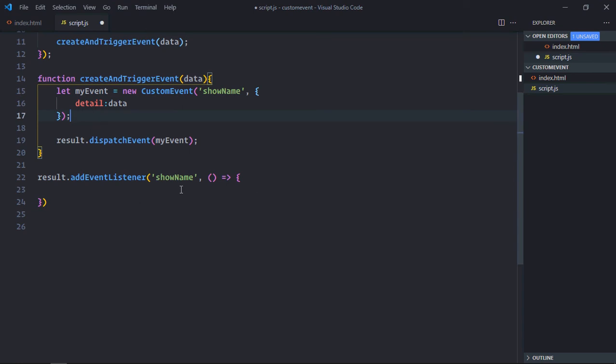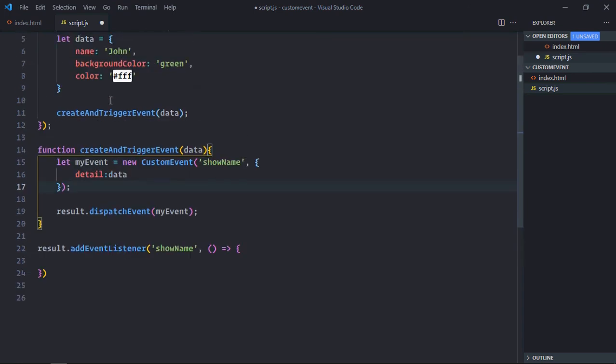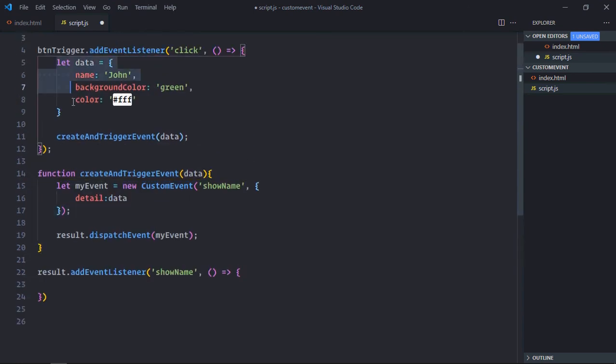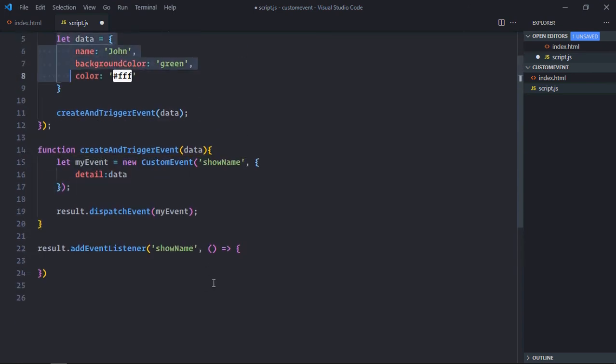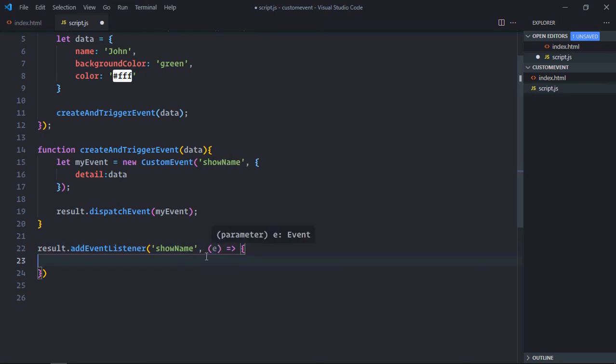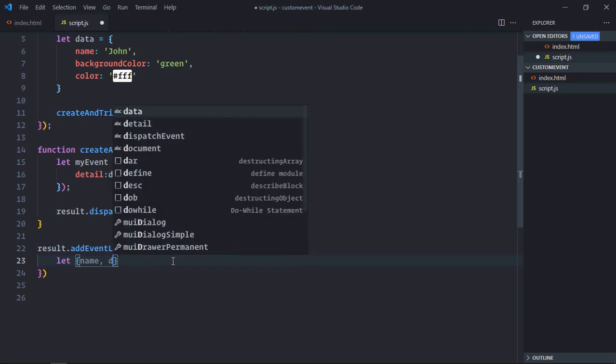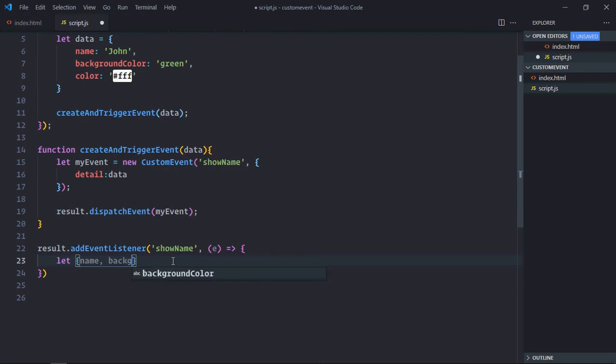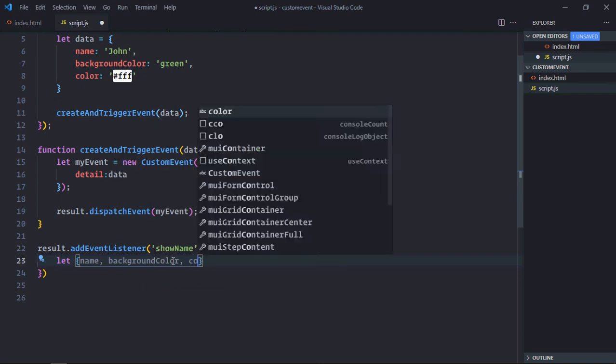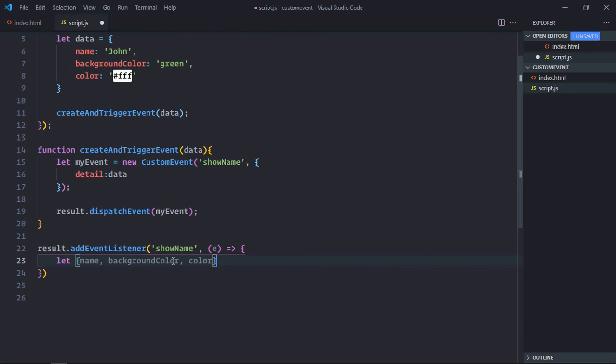Now inside this function, I want to access this data and display it on the screen. We'll have an event object here and we'll simply destructure it. So we'll have name, background color, and we'll also have color.